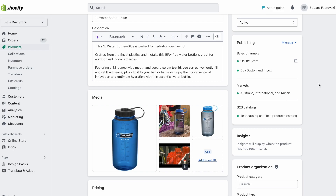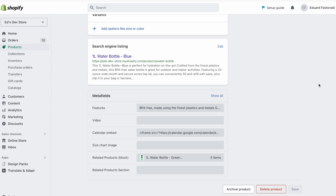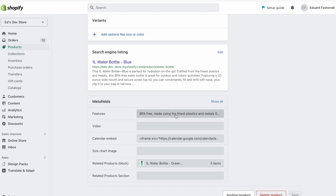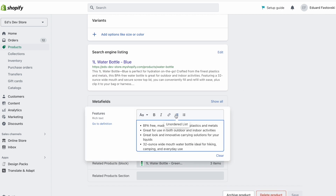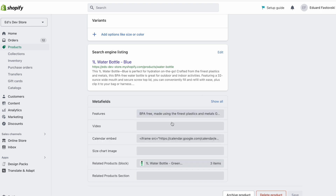Here I am on the product page, and I've already set up my metafield just so you can see what it looks like. This is a rich text metafield type with the full rich text editor — it's really useful, and if you haven't used it yet you should definitely check it out. I'm going to delete this now and we're going to go through it together.